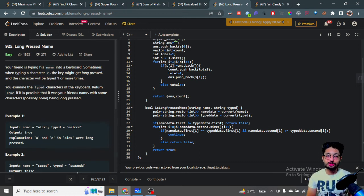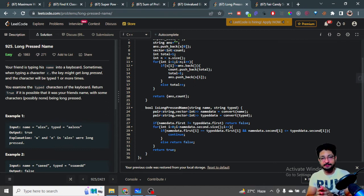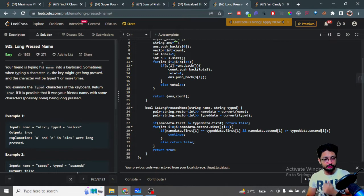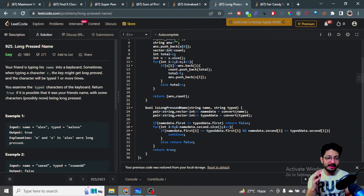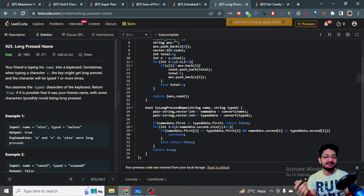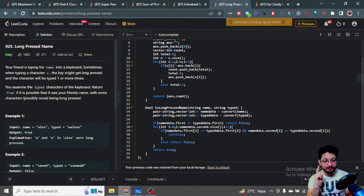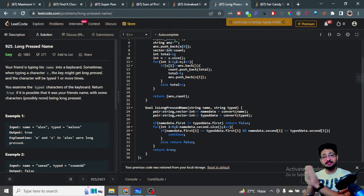In this video, let us talk about one more easy problem from LeetCode. The problem name is 'Long Pressed Name'. You're given that a friend is typing their name on a keyboard. Sometimes when typing a character, they might hold that key for a long time, causing that character to be typed more than once.